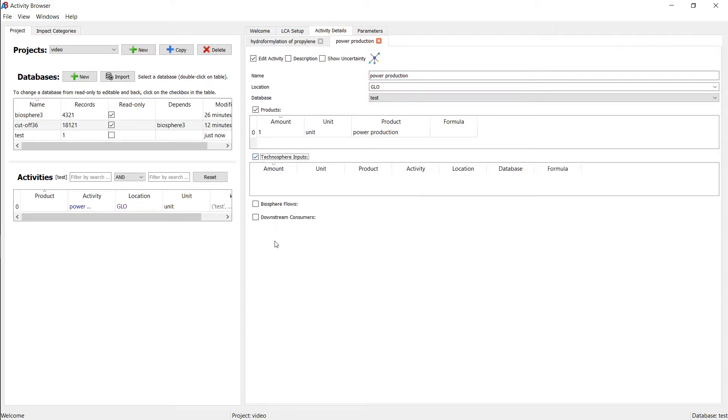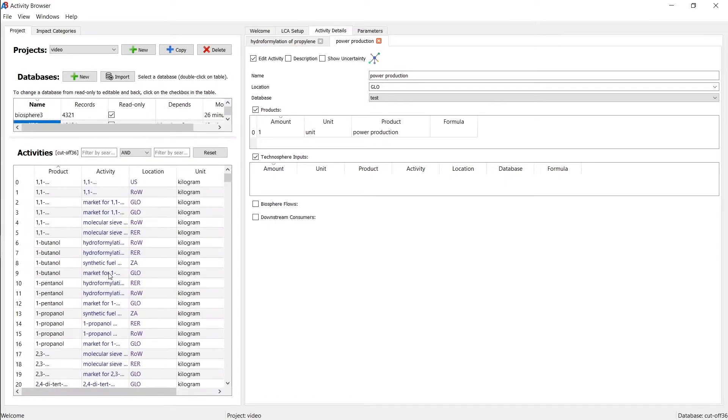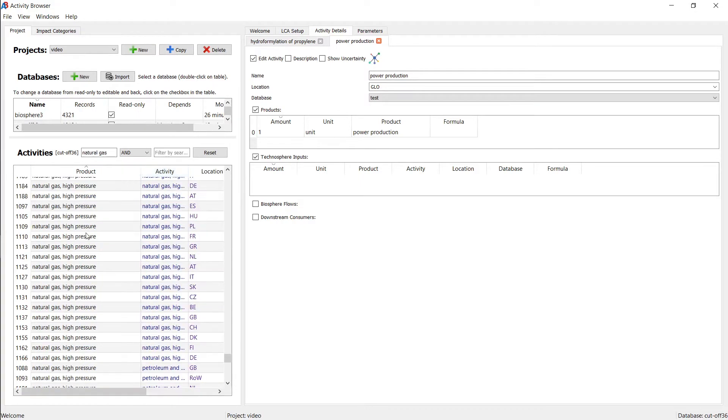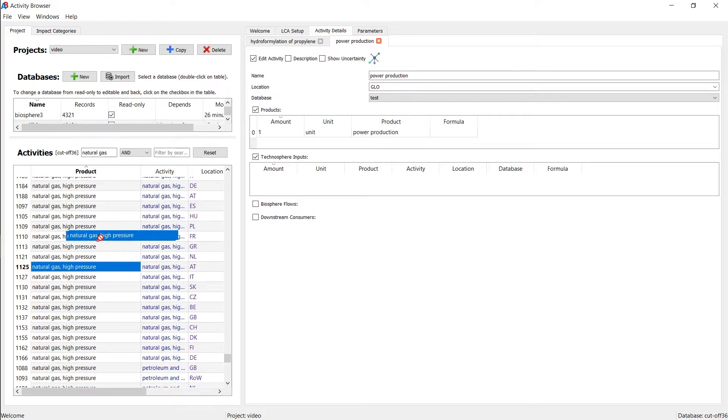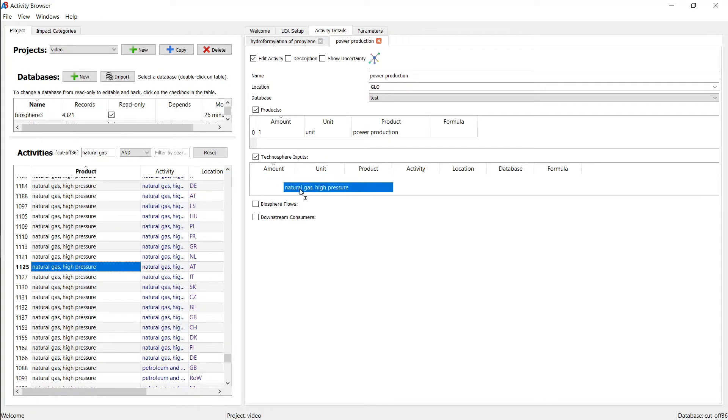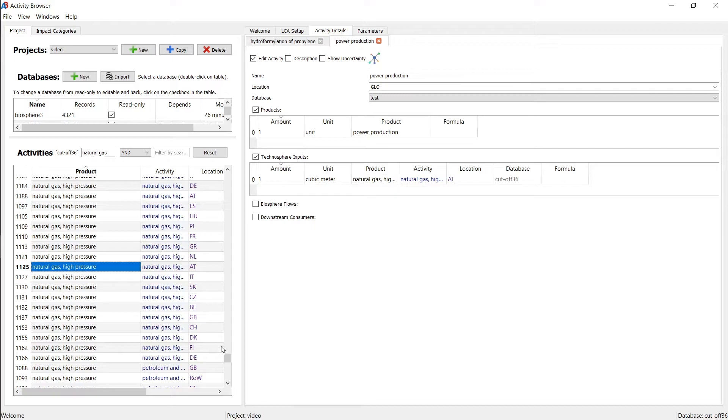We can also add technosphere flows. The only flows that we have available at this moment are from the eConvent database. We can go back here actually. And let's just say we need some energy source for the power production. So let's take natural gas, natural gas, high pressure. So let's just take any of these. It doesn't matter for the moment. And what we can do here is we can drag and drop this over. And this will give us an input of natural gas.